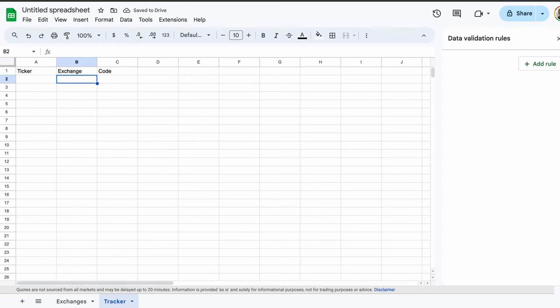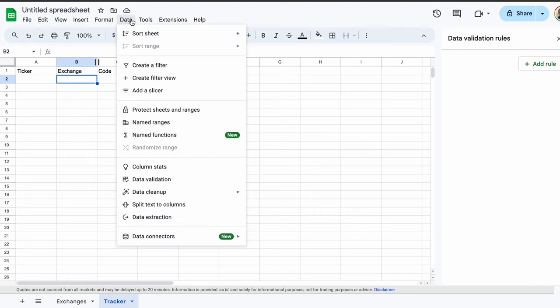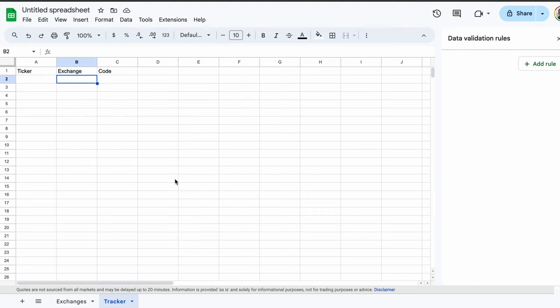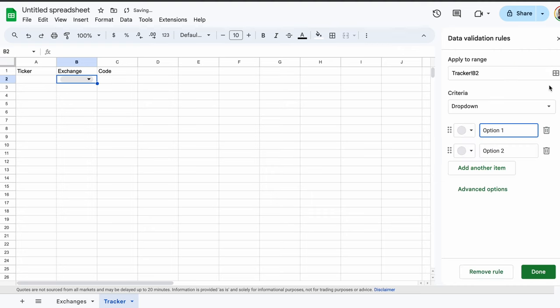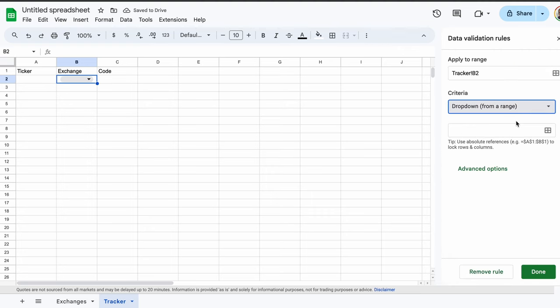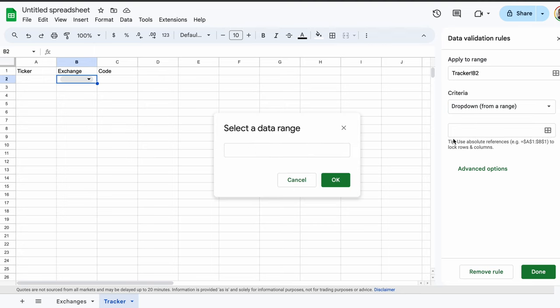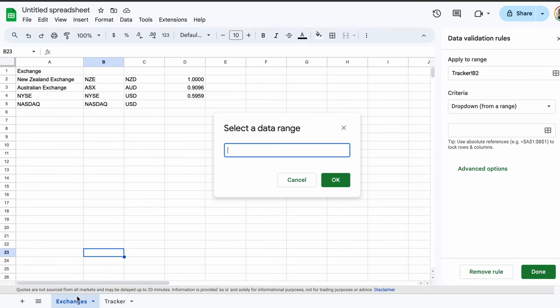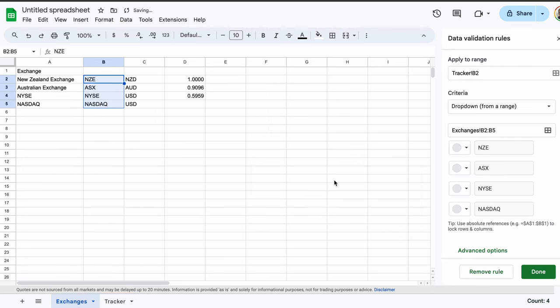Under exchange, we'll do something a bit crafty. Simply click the cell below where we typed exchange. Now go to the data button at the top of the screen, and click data validation. Now we click the button on the right of the screen, add rule. Under criteria, select drop down from a range. In the field below, select the box symbol. We now need to select the range of exchange codes we typed earlier. Simply select the exchanges tab, then highlight the cells that have the codes in them. Then we click OK. We have now created a drop down menu with our exchange options.